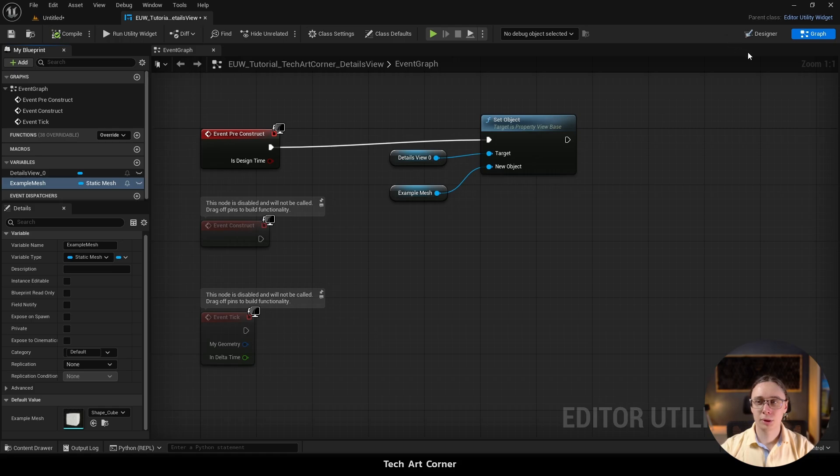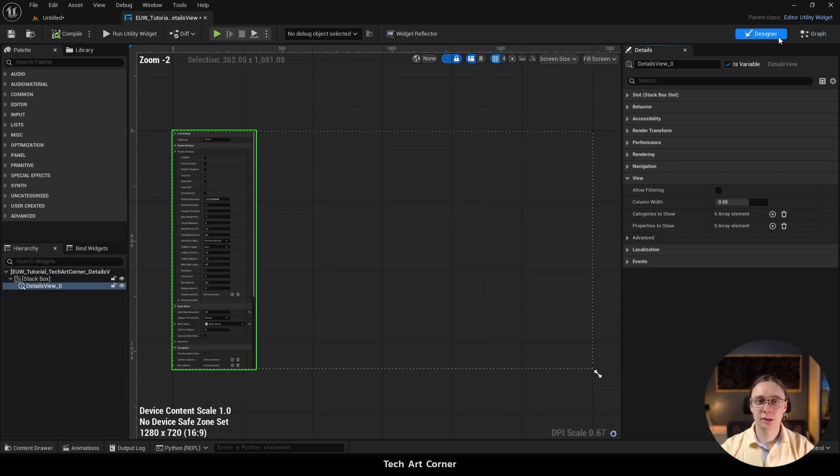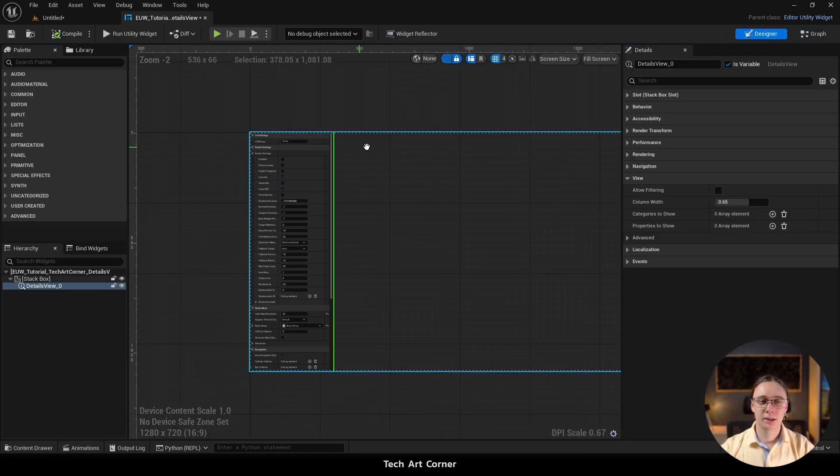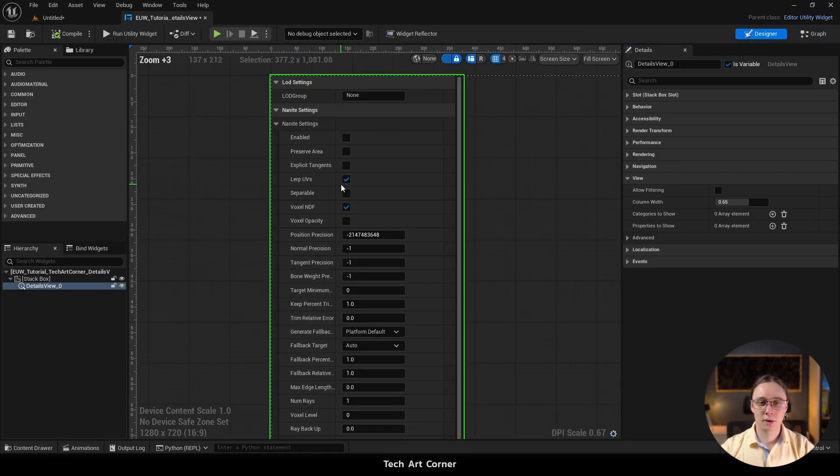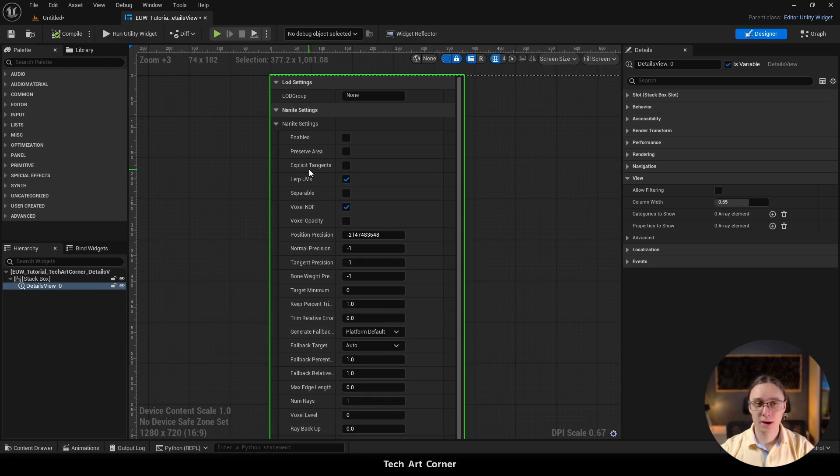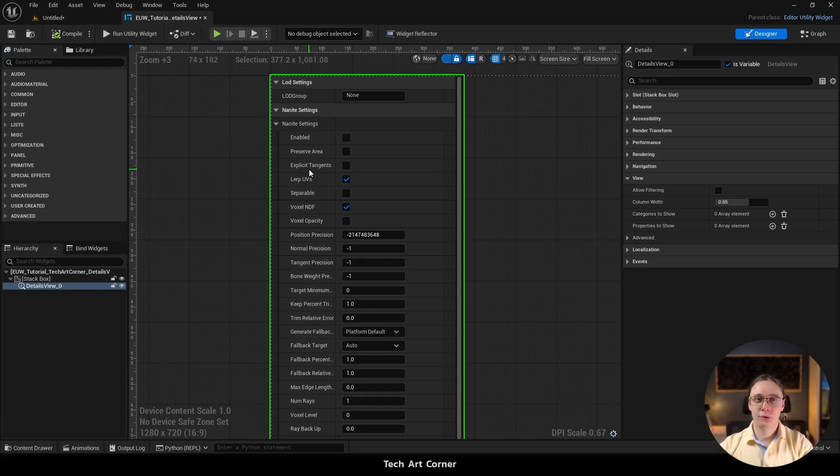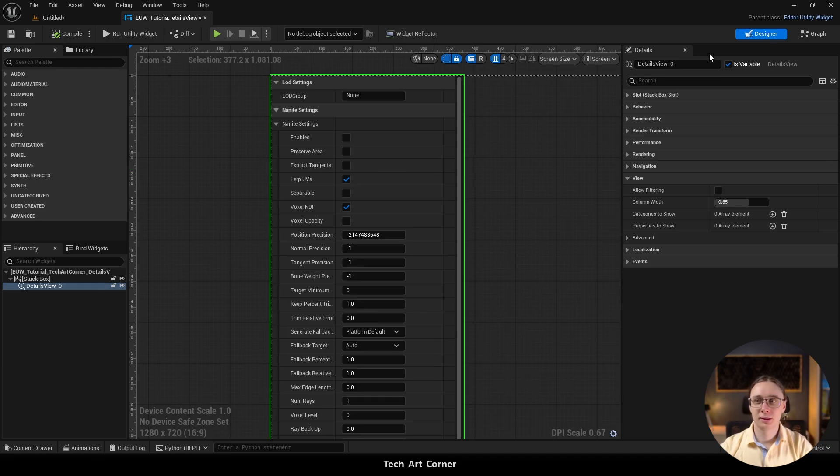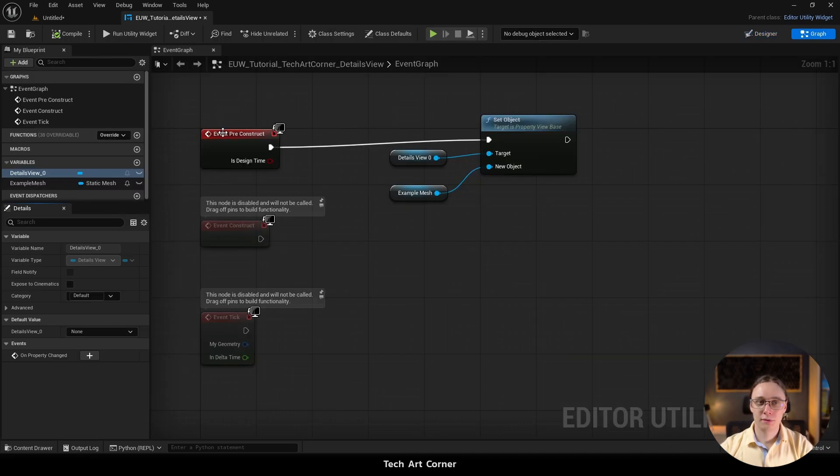And when we go back to the designer, we see the preview. And that's amazing. Everything works fine. And keep that in mind. It works because we did it on event preconstruct.